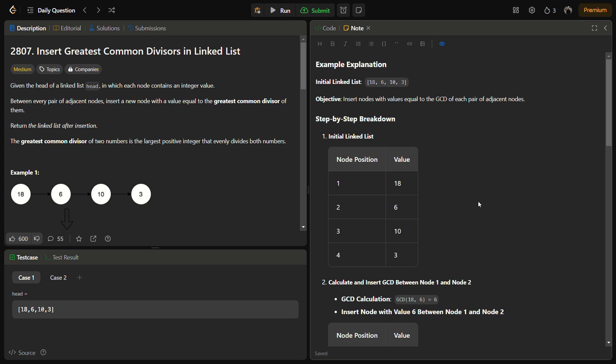Hello guys and welcome back to LeetLogix. This is the insert greatest common divisors in linked list problem from LeetCode and the number for this is 2807.